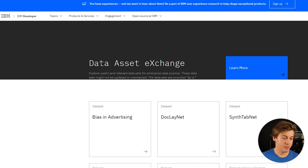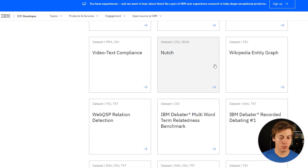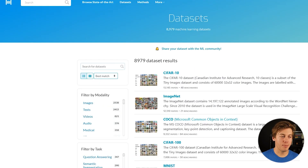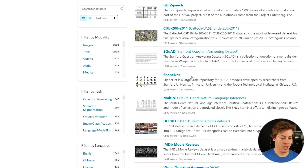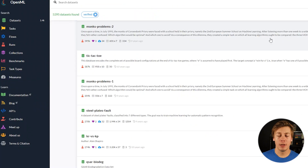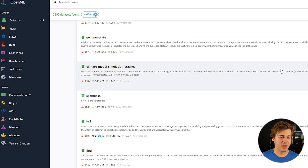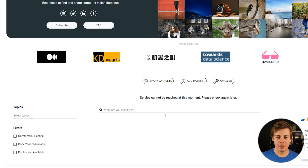IBM has quite a few datasets through their Data Asset Exchange, focused on useful and relevant datasets for enterprise data science. Note these datasets may not be updated or maintained, so they are as-is. Paperswithcode.com/datasets has a lot of popular datasets like MNIST and others popular with PyTorch image recognition. You can scroll through or search by image, text, video, audio, medical, or 3D. OpenML has about 5,400 datasets to explore, and visualdata.io/discuss has computer vision datasets.